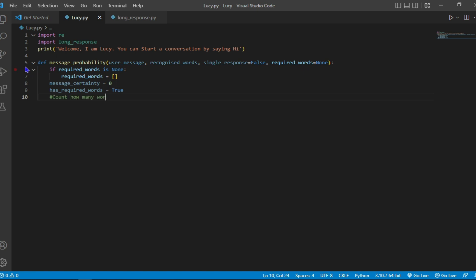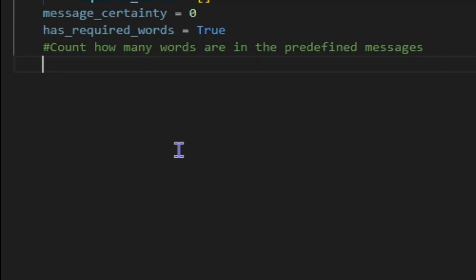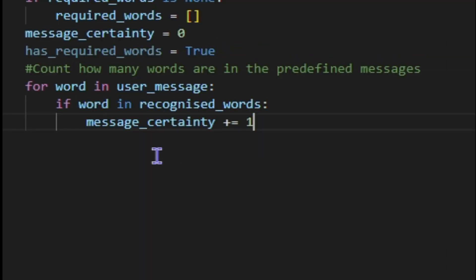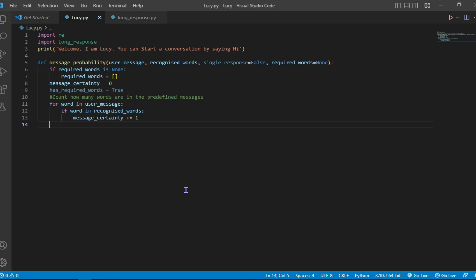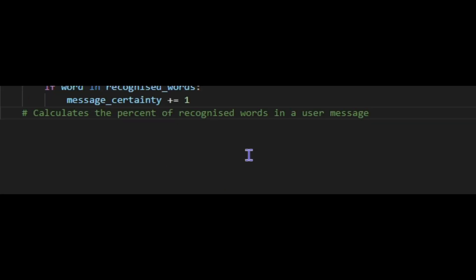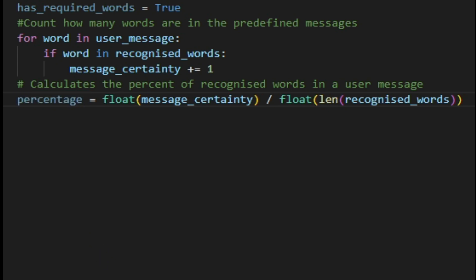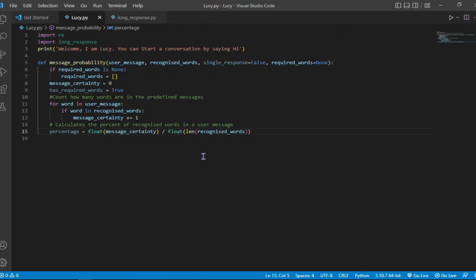For this aspect, the program is going to count each word the user types and decide what kind of response to give to the user. The Python program is going to calculate the percentage of the recognized word that is already stored in the library, so it can also decide the kind of response to give to the user.